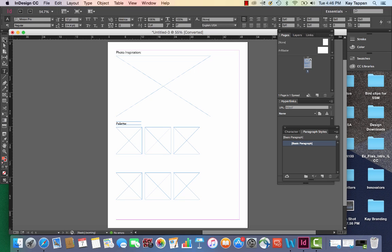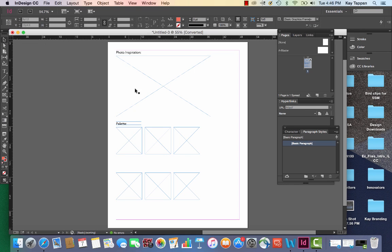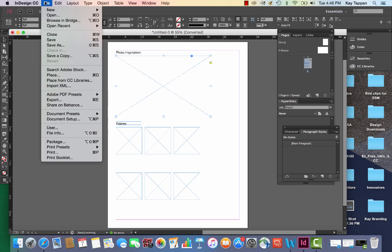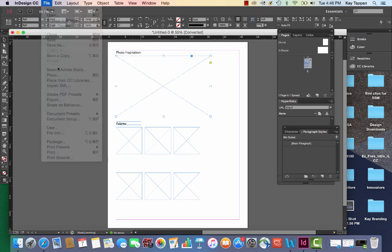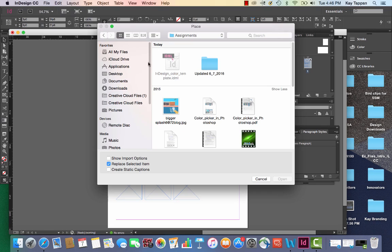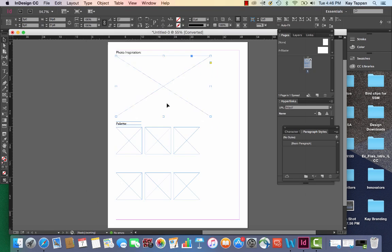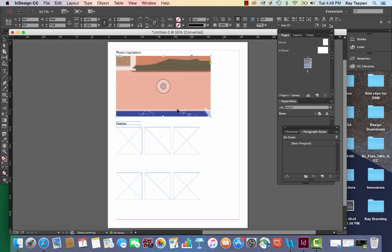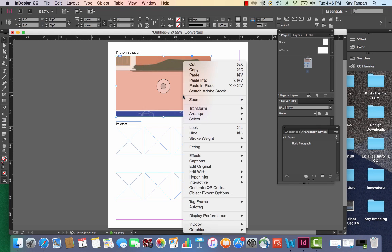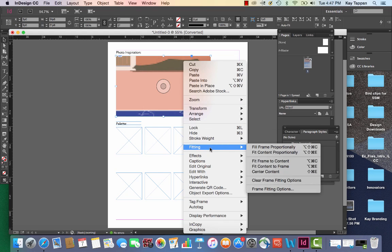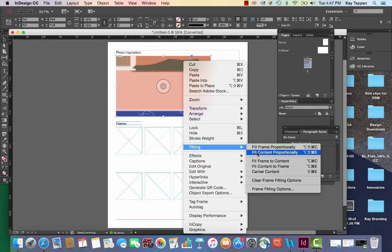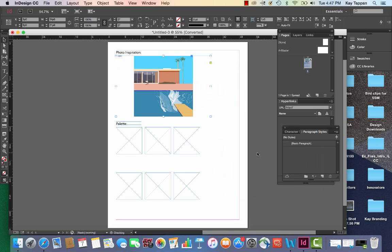First I'm going to place my picture, so I'm just going to click on this box in the template and go to file, place. You'll notice it's way too big for the frame. I'm just going to right-click and choose fitting, fit content proportionally. You always want to choose a proportionally option so you don't distort the photograph or the image that you're placing.